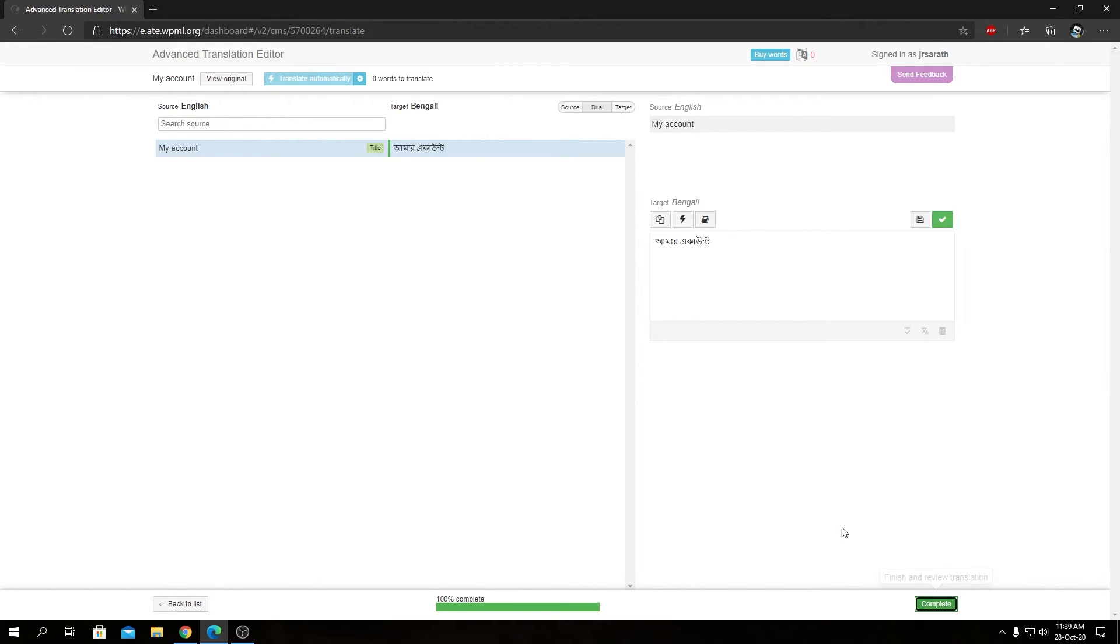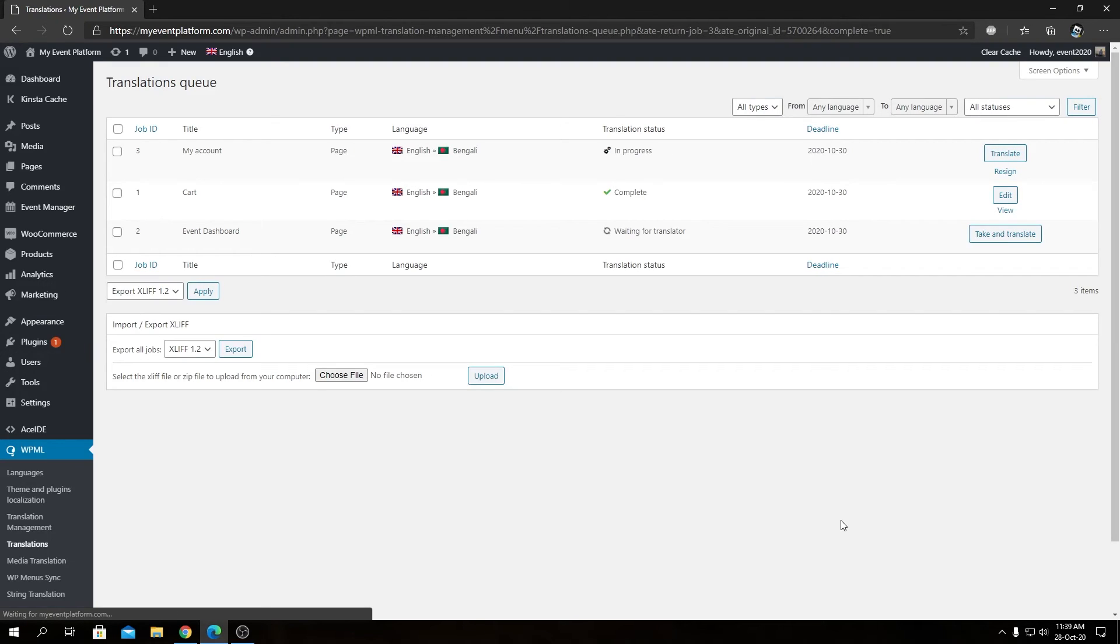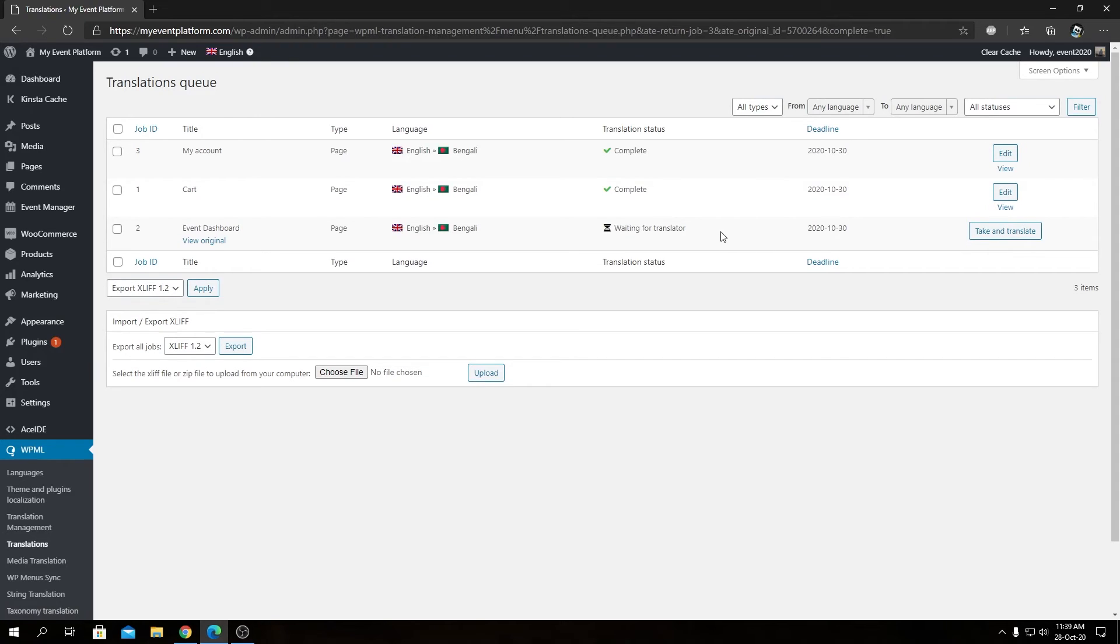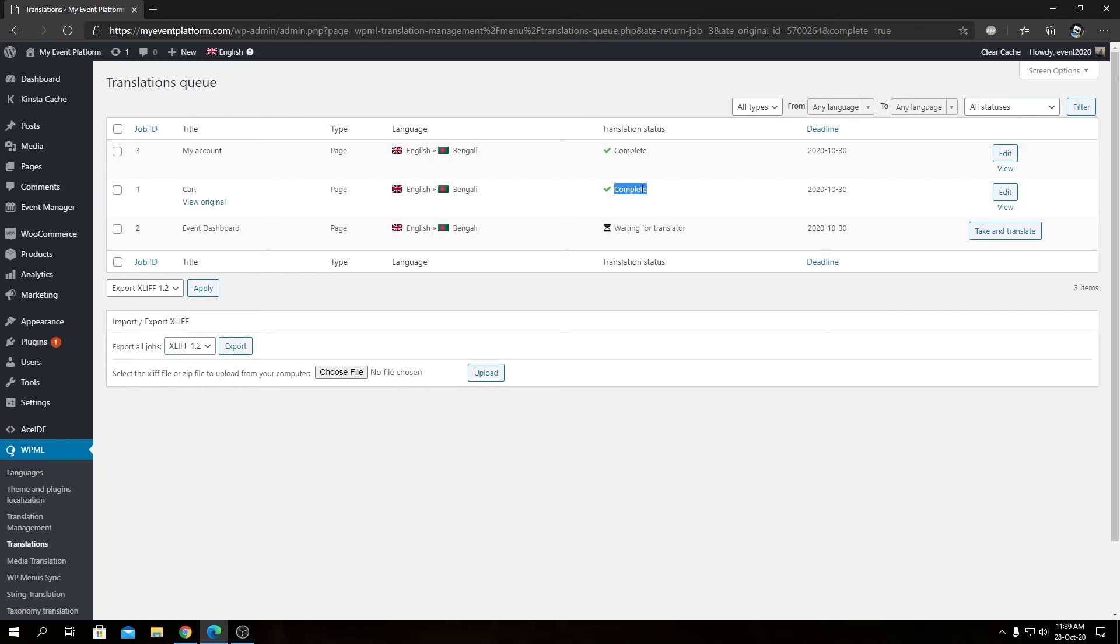Now we can click on Complete. That will take us back to our WordPress environment very shortly, as you can see right here. After editing the translation it takes a couple seconds to generate the files for you and you will see our translation status complete over here. Now we can actually translate our Event Dashboard as well in a similar manner.